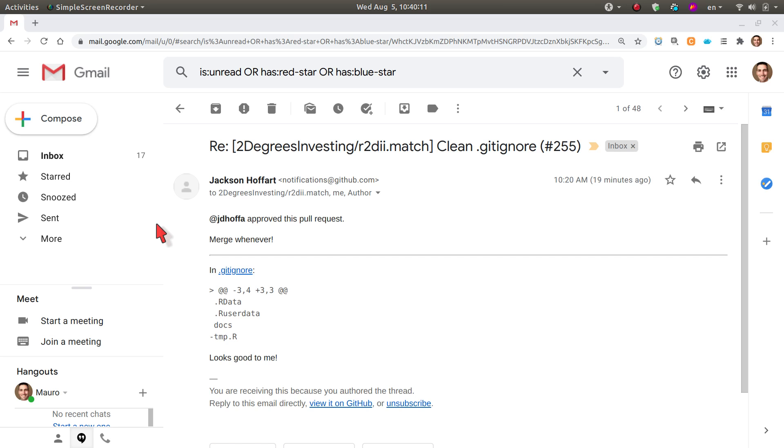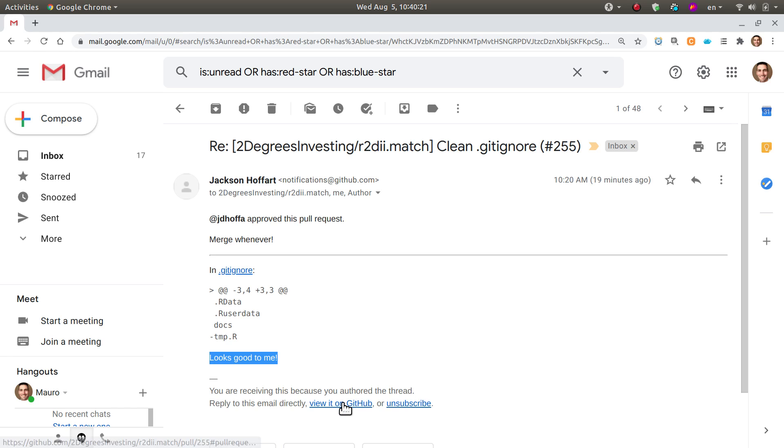Now the review is finished. I got an email, as you can see here on screen, that the reviewer says that the pull request looks good to him. So we're good to go.